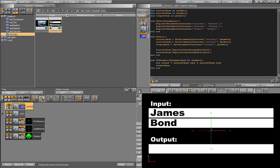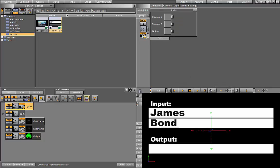That should be it. Let's save our scene.